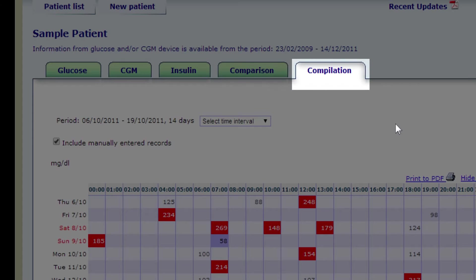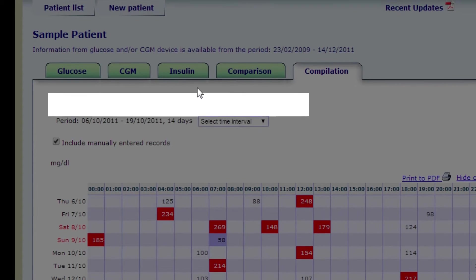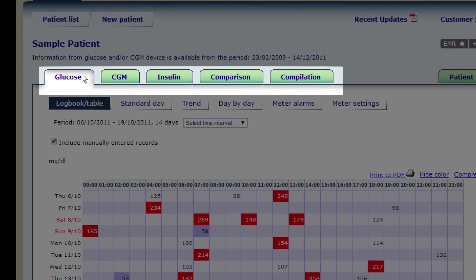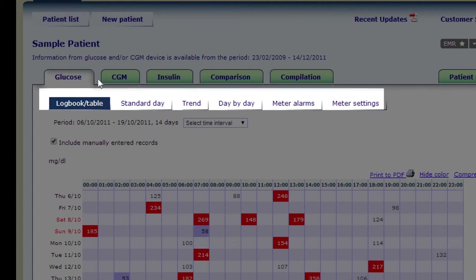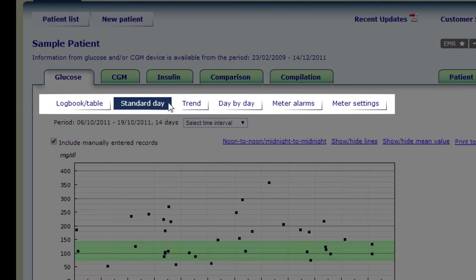The compilation tab provides you with summary data for the selected time period. Each of these tabs contain various reports which you can access by clicking on each of the sub-tabs as you can see here.